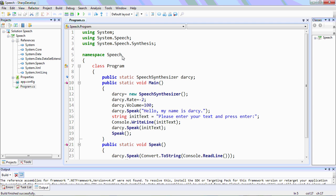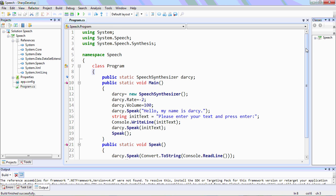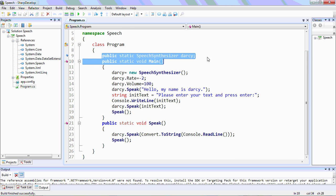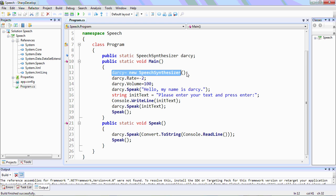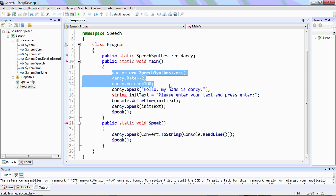Then we have namespace Speech, class Program. We declare a global SpeechSynthesizer variable named Darcy, which is initialized in the main function as a new SpeechSynthesizer. The rate is set to minus two.